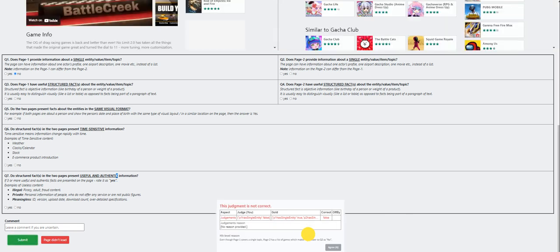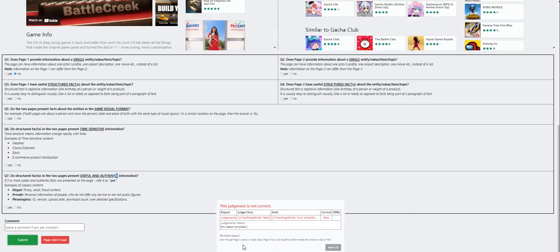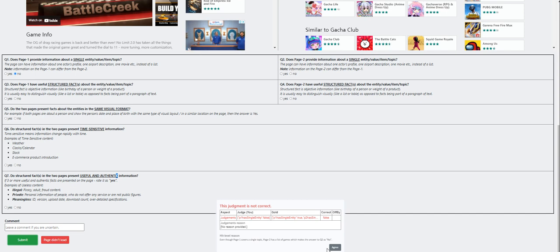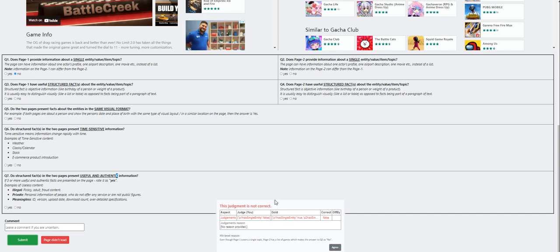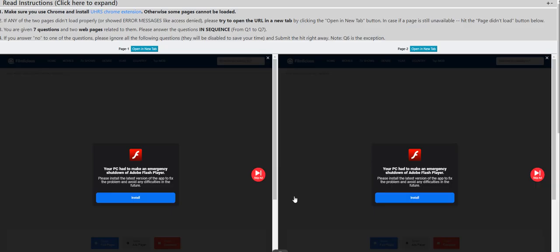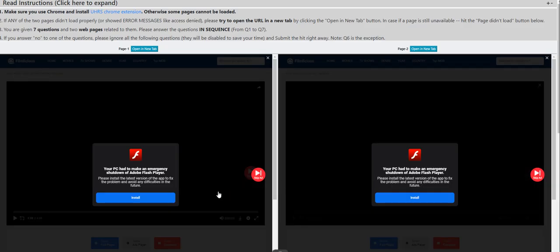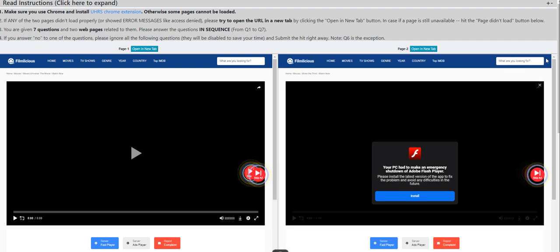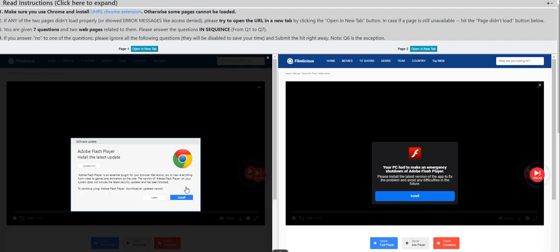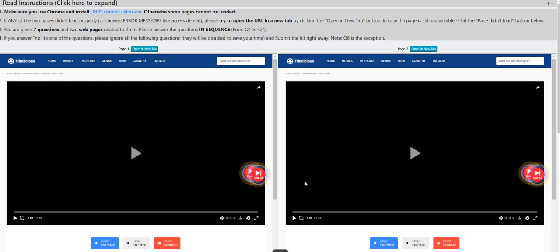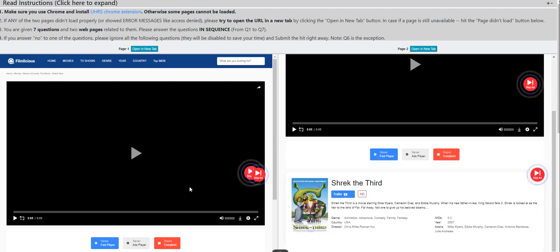Okay, I made the wrong answer here. Even though page one covers a single topic, page two has a list of games, so the answer here should be yes and then no here. Okay, agree. What is this? It's asking me to download a flash player. I want to do it later. Close that out.